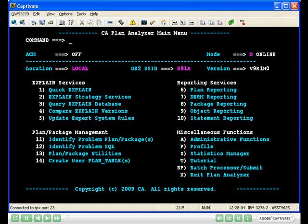This video shows how a single SQL statement, not contained in either a plan or package, can be explained. To perform an enhanced explain in Plan Analyzer, you must use expert mode, which is set in your profile from the Plan Analyzer main menu, option P.